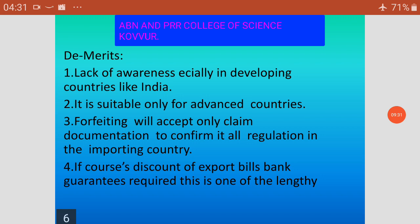So, if you post discount of export bills, bank guarantee, acquiring this is one of the bank's functions. Forfeiting is an exporter's only claim, and it is not the only claim but it is the primary claim.